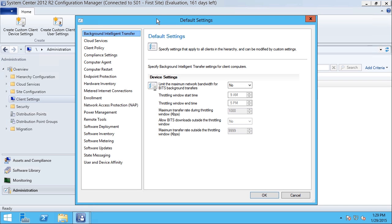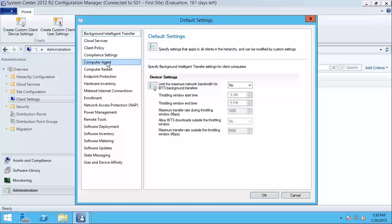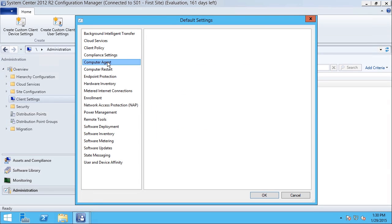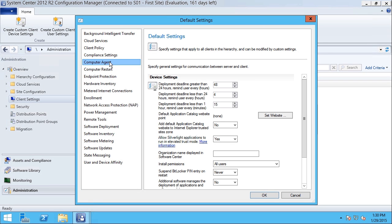Here in the default settings dialog box, I can configure the behavior of the Config Manager client on client stations that are managed. In the left-hand navigator, I can choose Computer Agent.